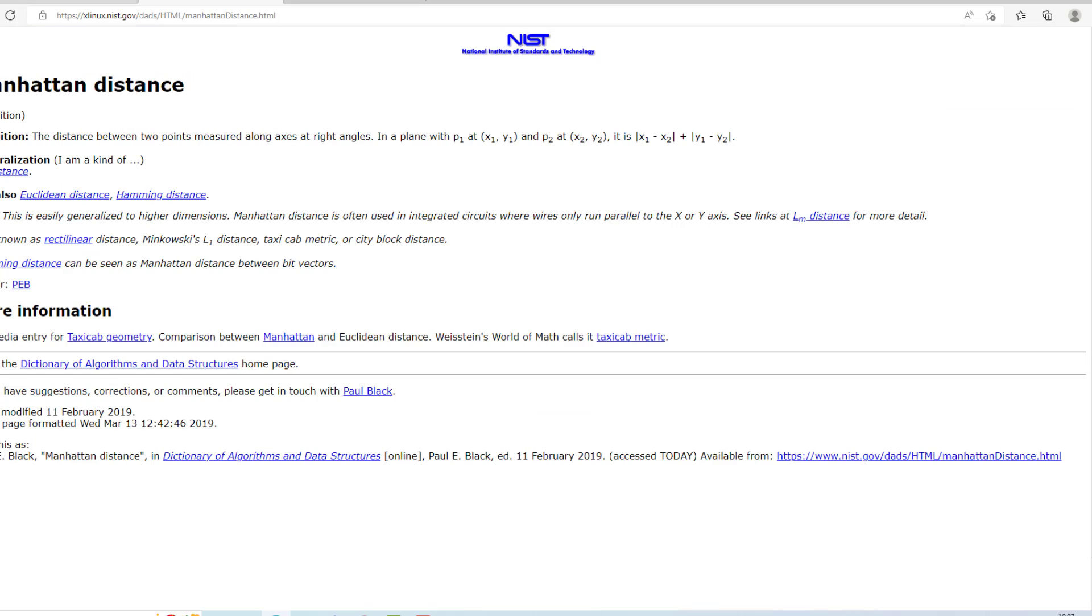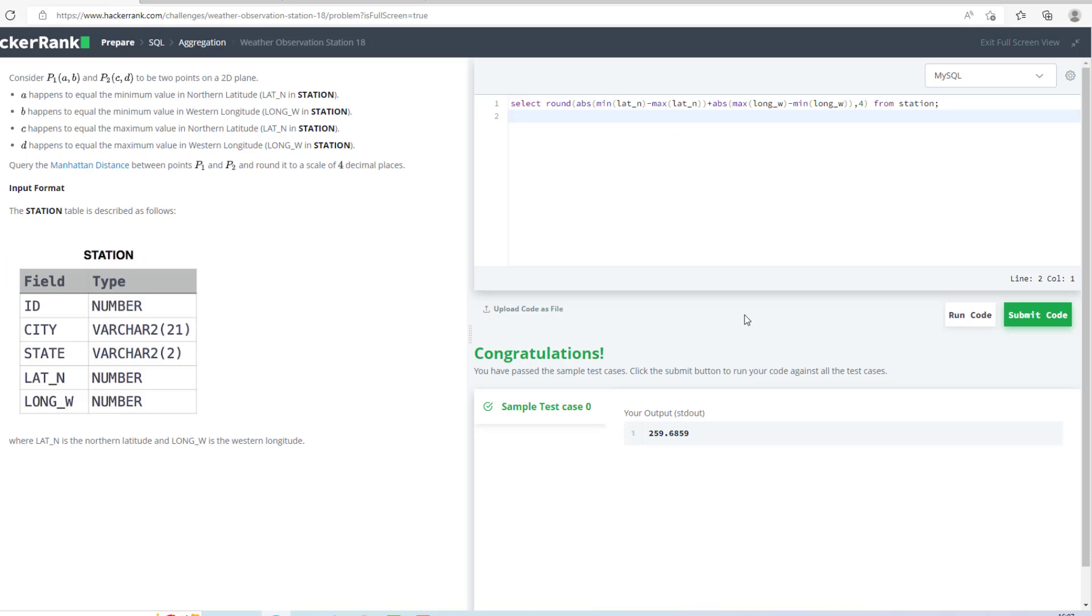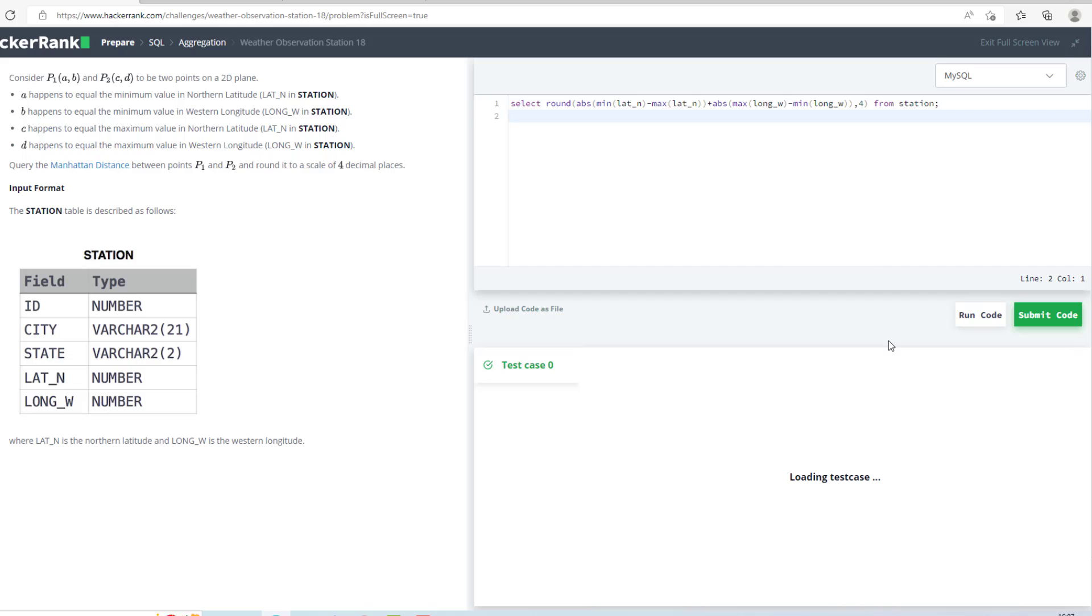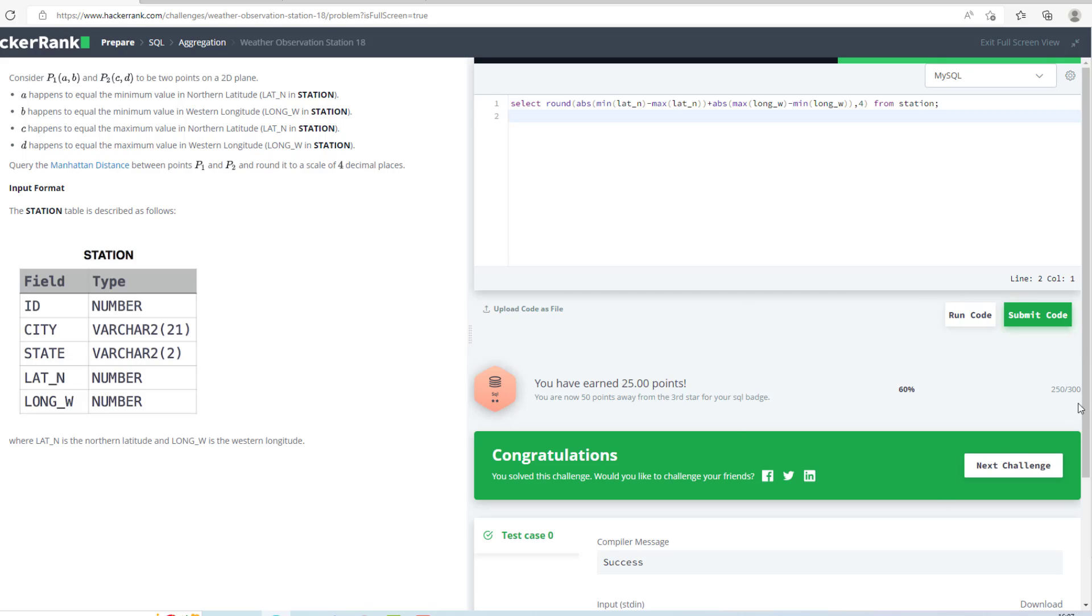And what I have done, I have rounded them to 4 decimal places. So now I will submit my code. As we have successfully submitted the code, we will move to the next question.